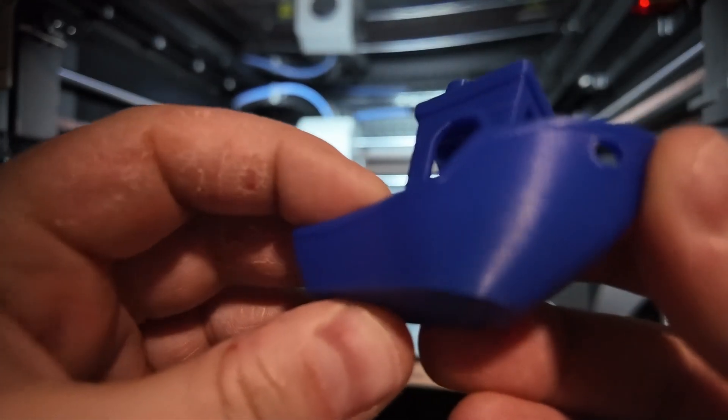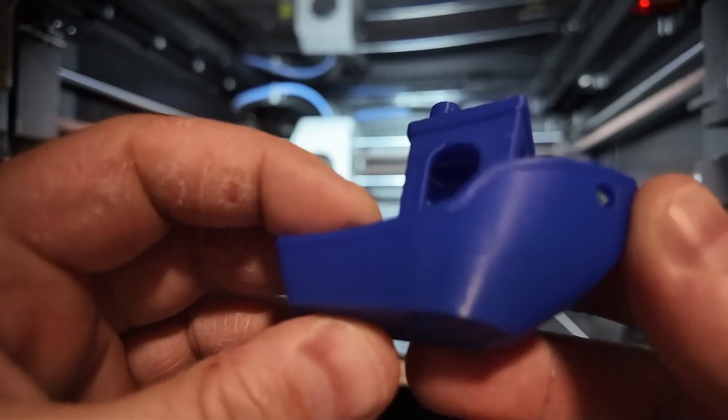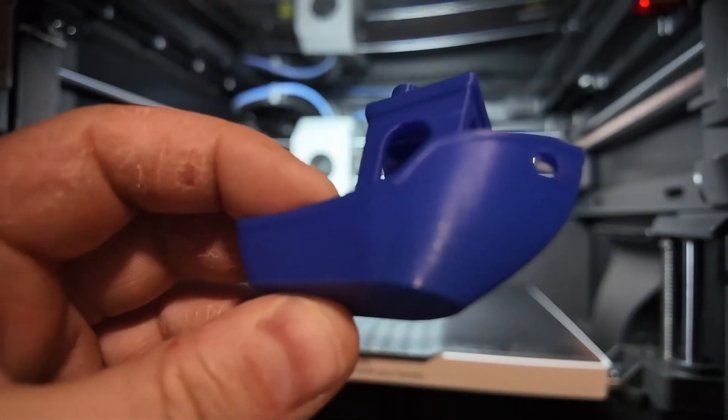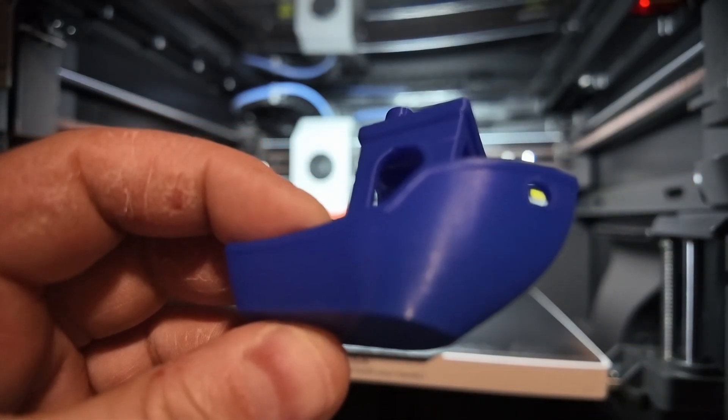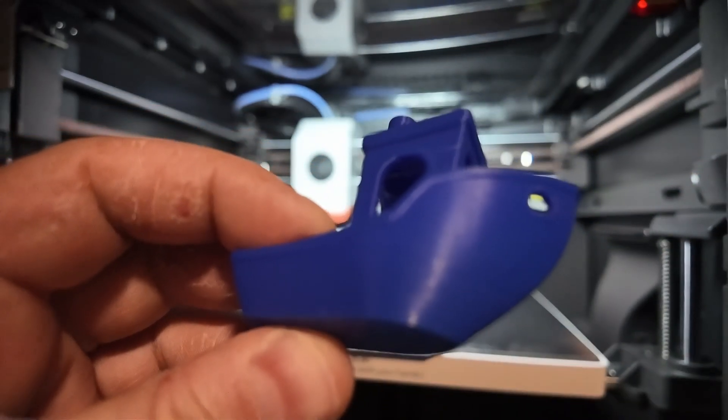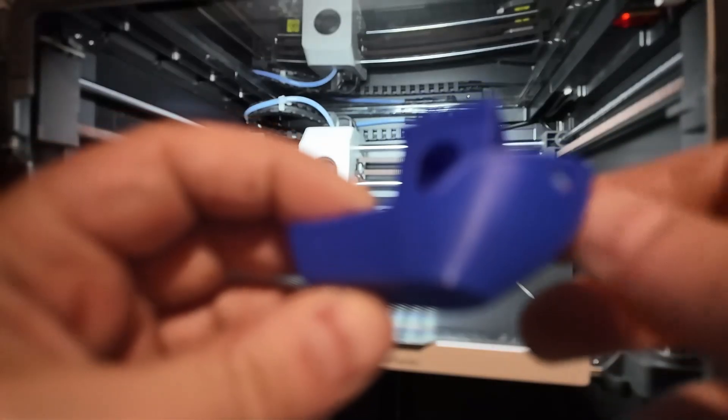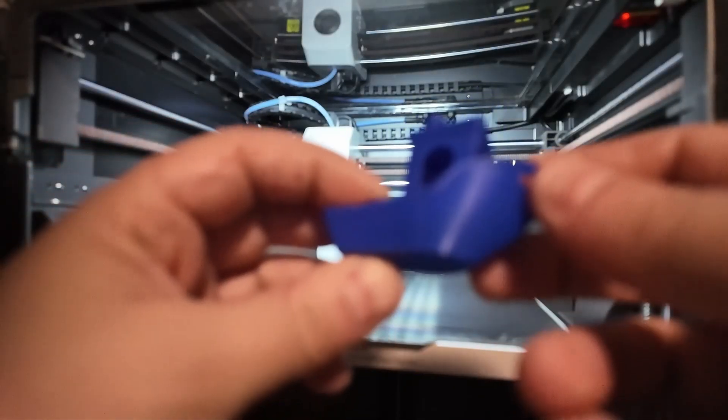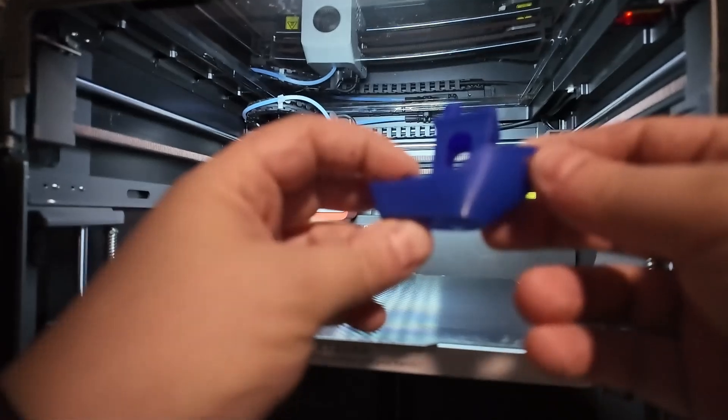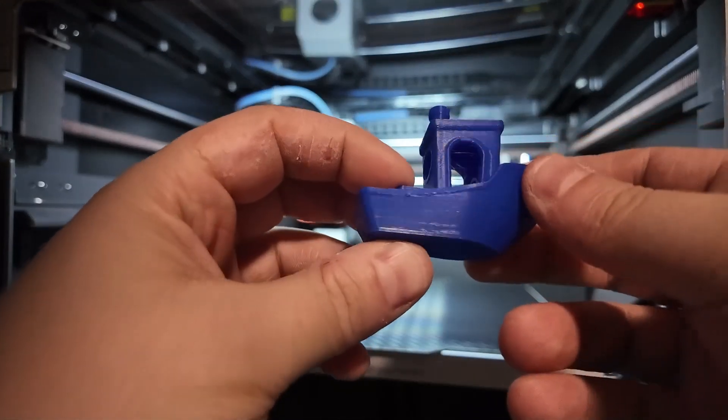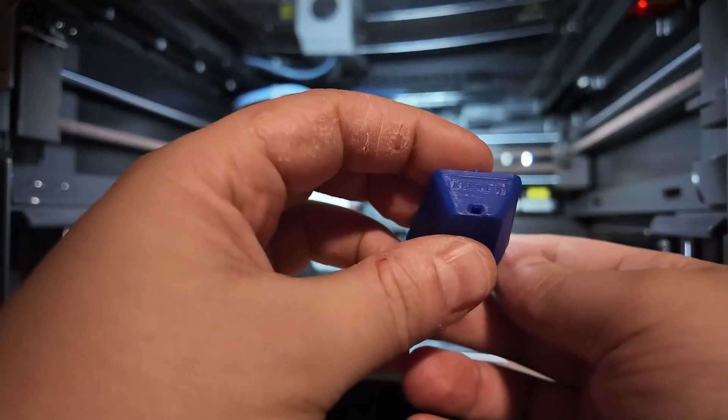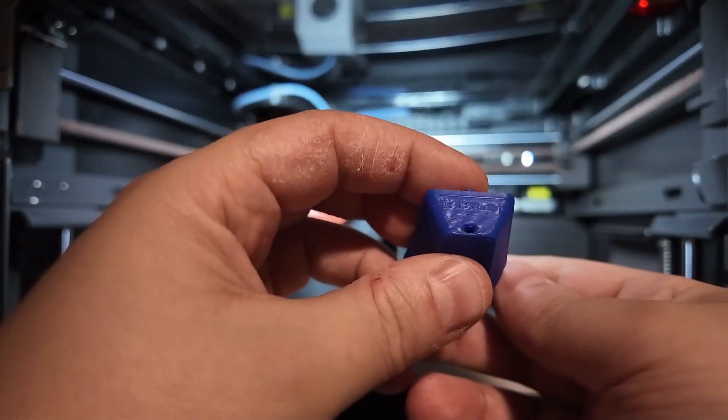In terms of speed, it's pretty fast, especially for multicolor prints. It's no slouch, it just lacks the polish of more premium systems.